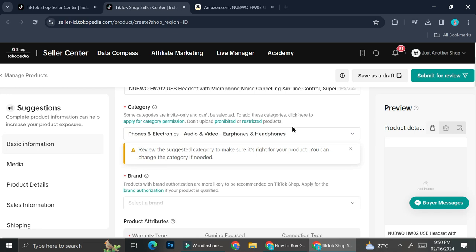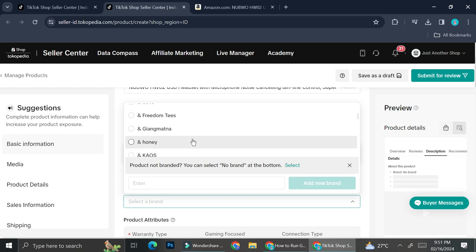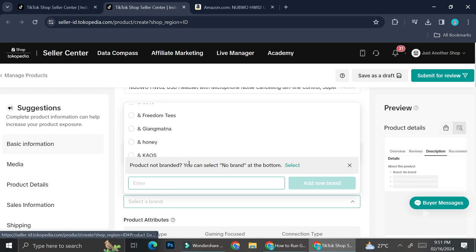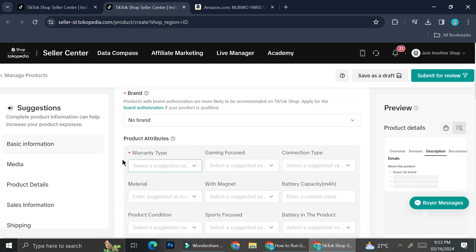Next is inserting the brand of the product. If this is your own product and your business is already quite large, TikTok may already have your brand listed. But if your business hasn't been listed yet or the product doesn't really have any brand, you can always enter it as 'No Brand.' You can select 'No Brand' at the bottom of the list, click Select, and it's going to automatically add that to your brand field.